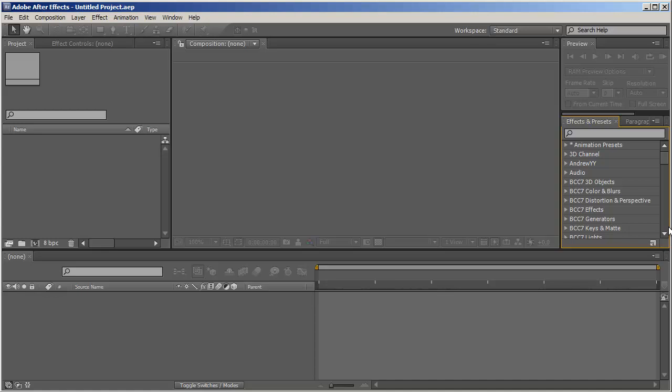Hey everyone, I'm Benavram here again for AETuts+. And today we're going to create wire text created with Trapcode Particular.